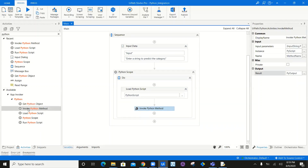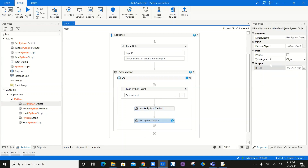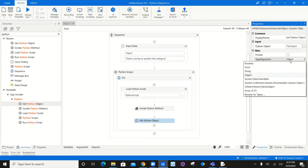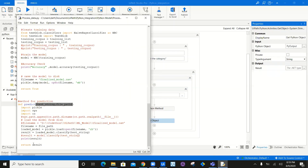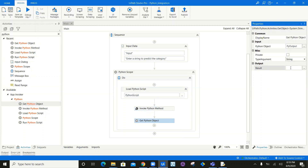The method is going to return pyoutput, but I still need to convert it using get Python object. The output is pyoutput, and I'm going to collect the output as a string — which is going to be my prediction from the machine learning algorithm — called result. Result is a string, so I'll set the type argument as string, and the final result is going to be the prediction.